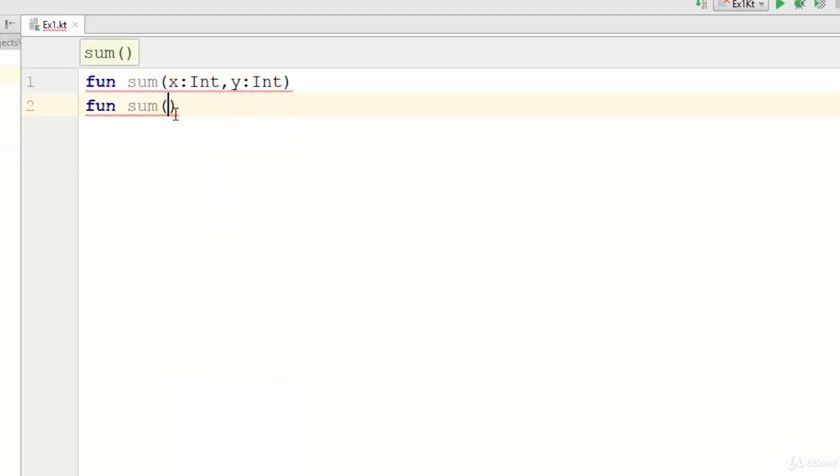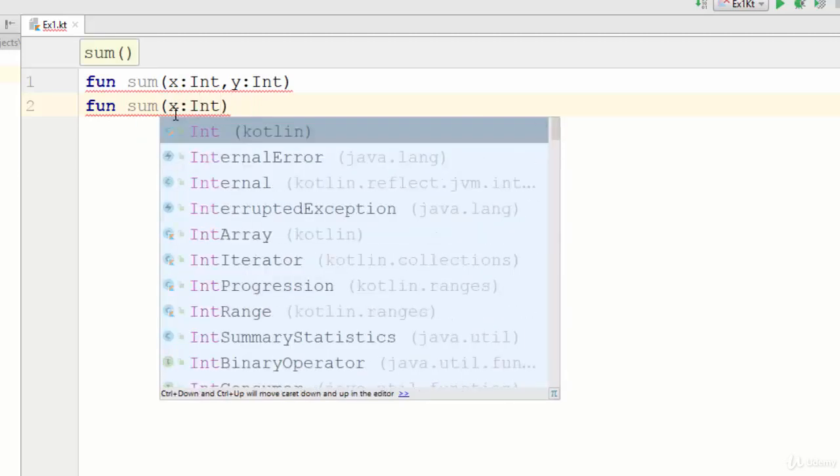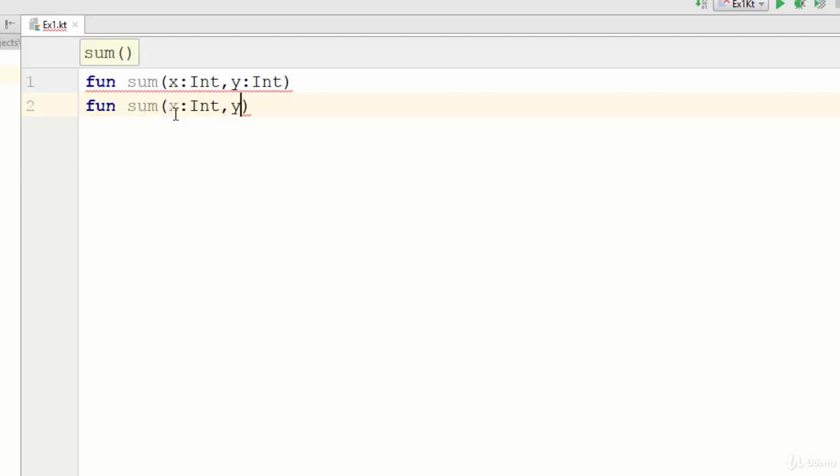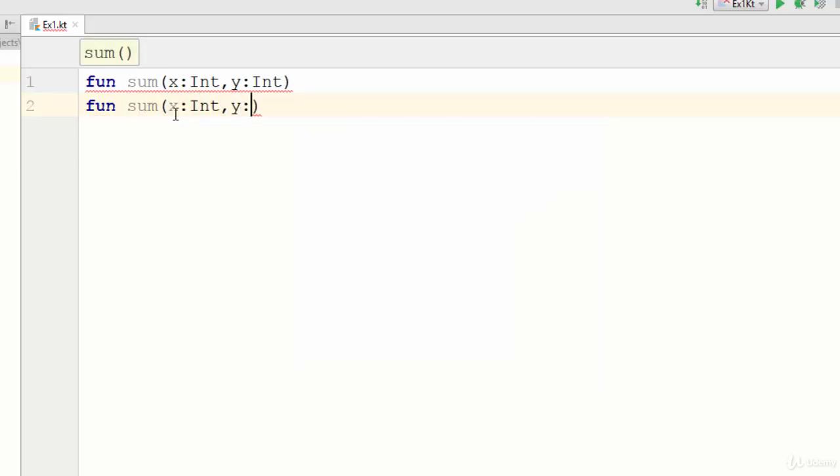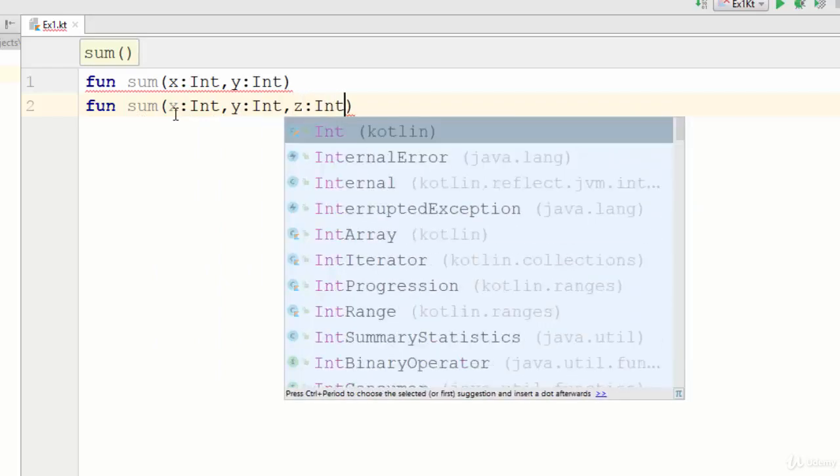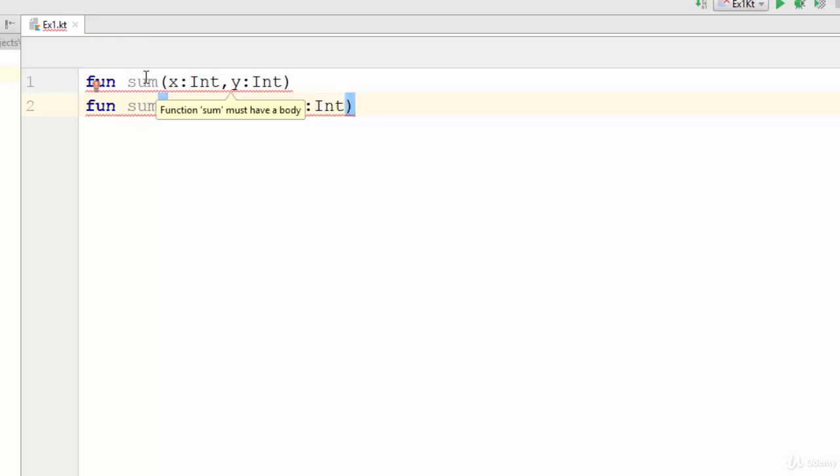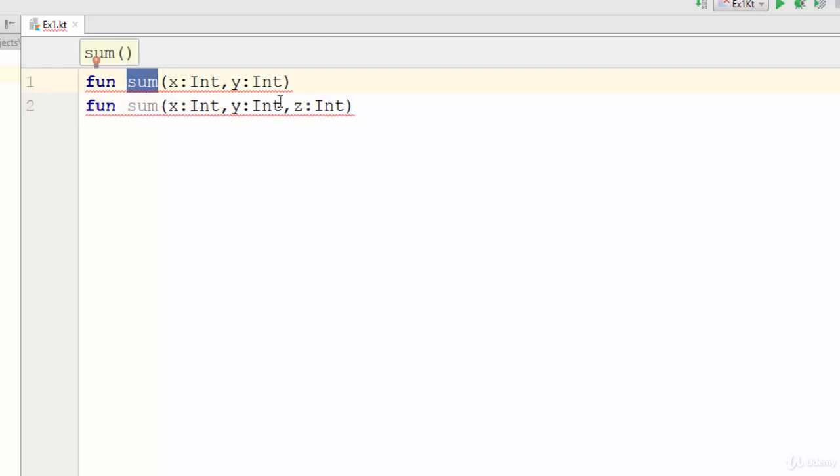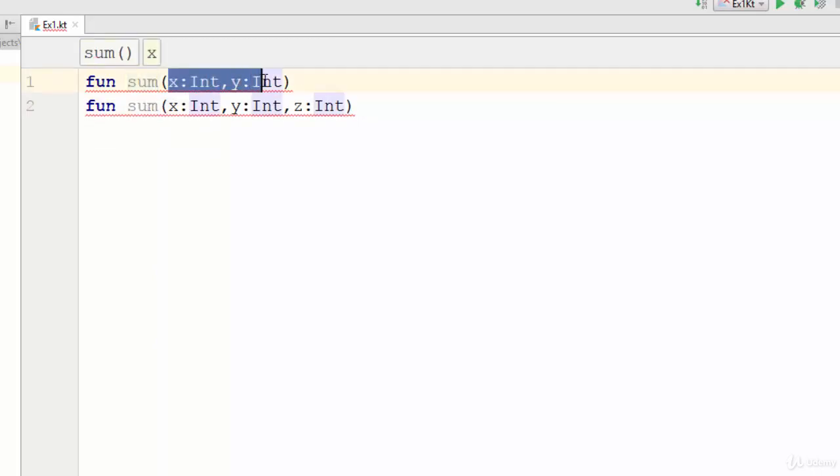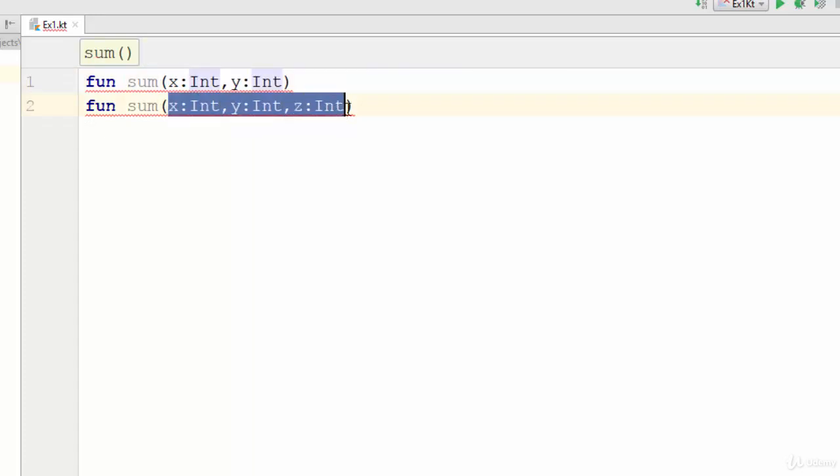And the third one has three parameters which is X, Y, and Z. So this is called overloading - two functions with the same name sum but with different parameters. Here we have two parameters while the second one has three parameters.